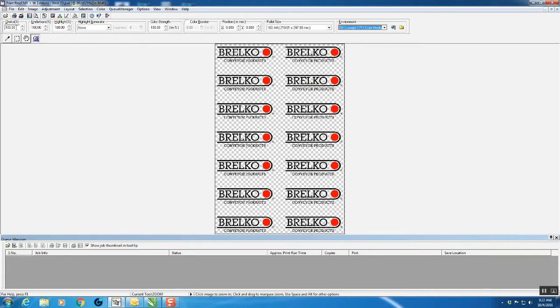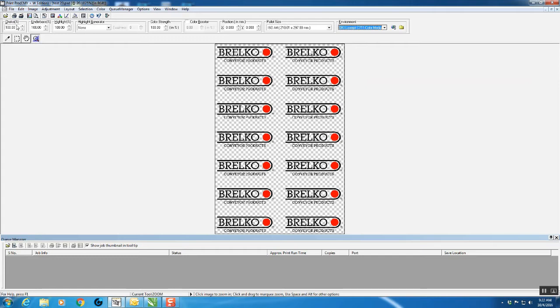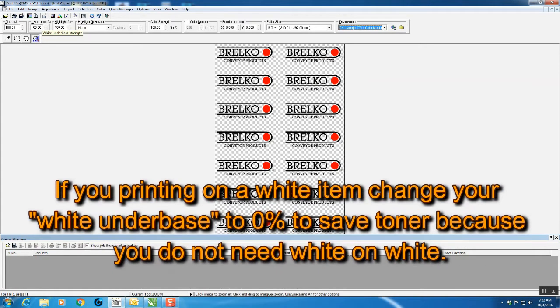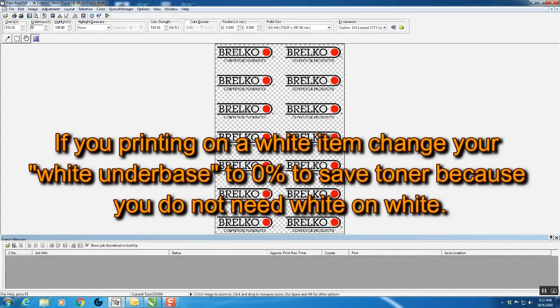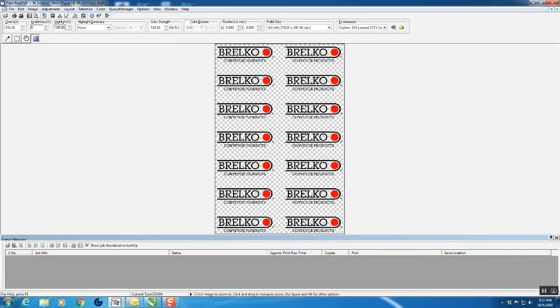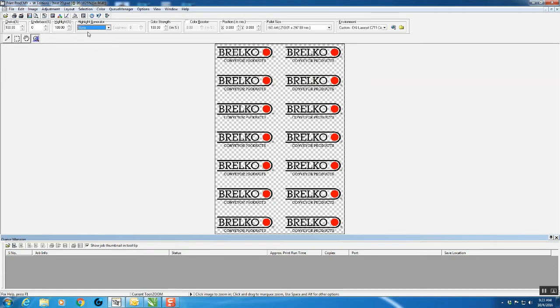There's various things across the top. You've got your choke, which is the white underbase. I always leave that at 100%. The underbase itself—when you do not want white underneath, in other words you're printing on a white mug—you'll simply zero that. Leave your Highlight Generator at 100%, and when you're printing with no white, leave this on None.